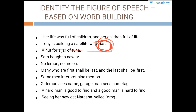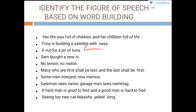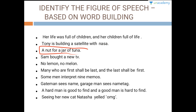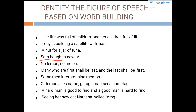A nut for a jar of tuna — if you read the sentence backwards it reads again as 'a nut for a jar of tuna,' which makes it a palindrome. Sam bought a new TV — TV here has to be written in capital letters, just like NASA, making it an acronym.